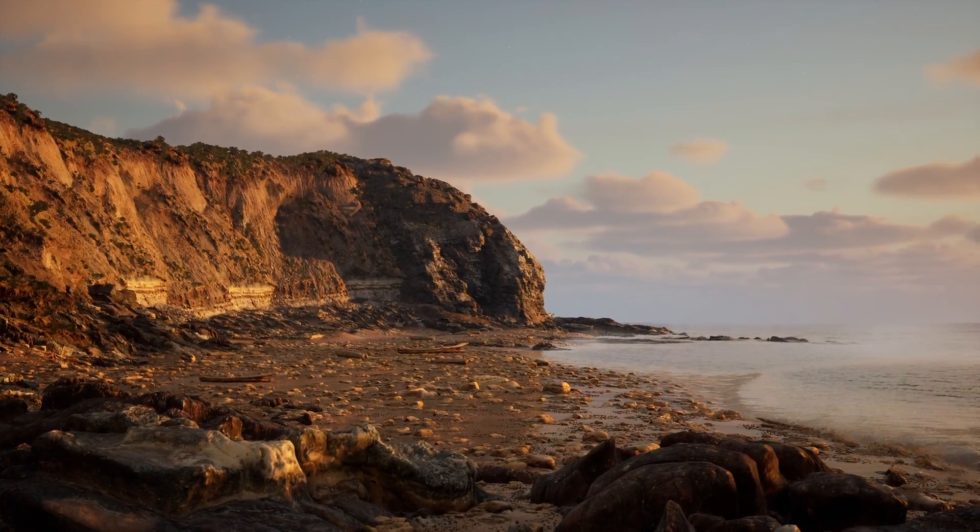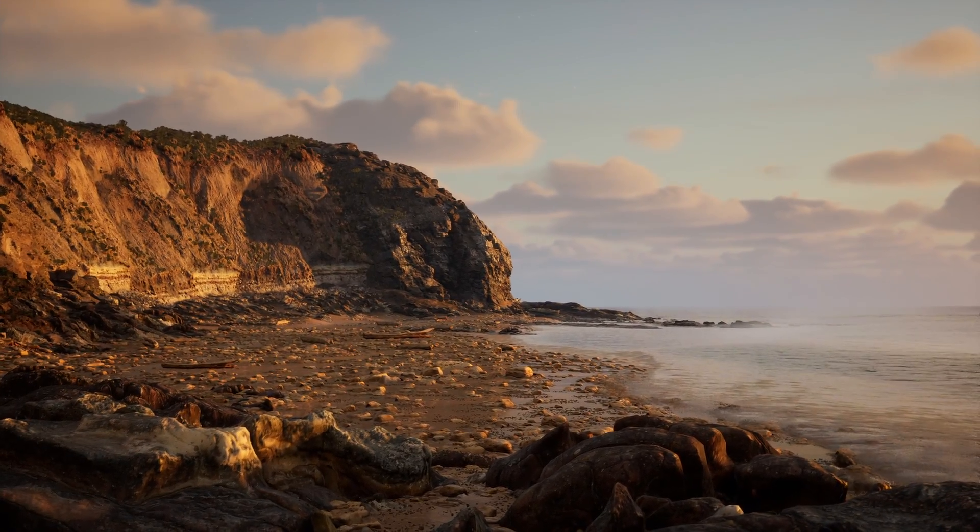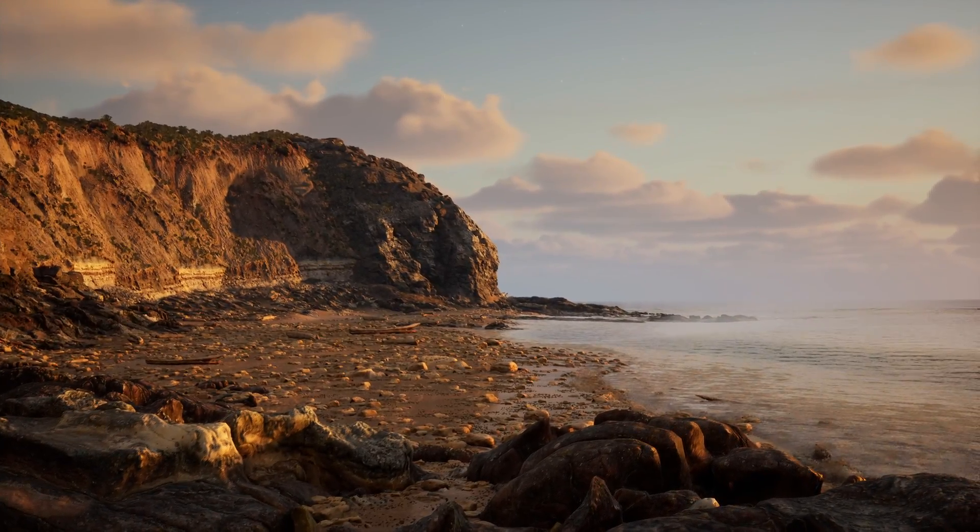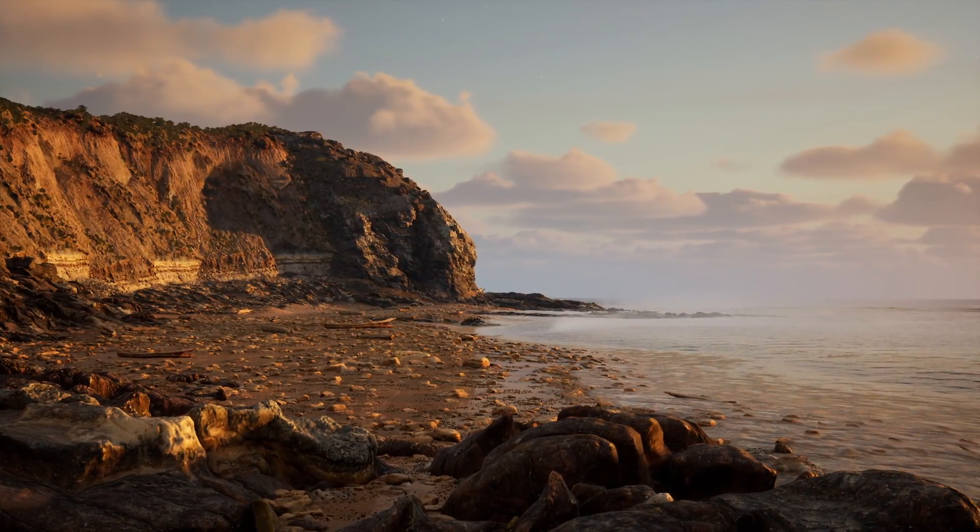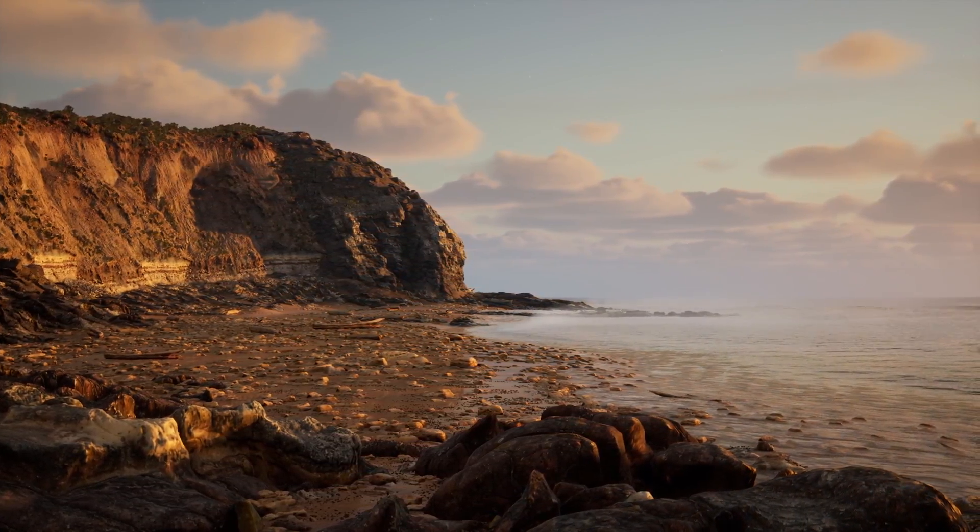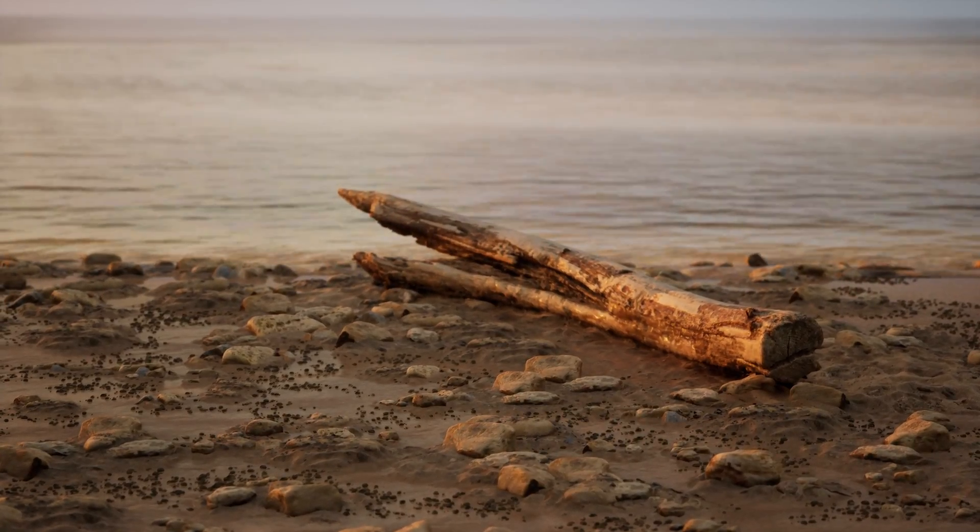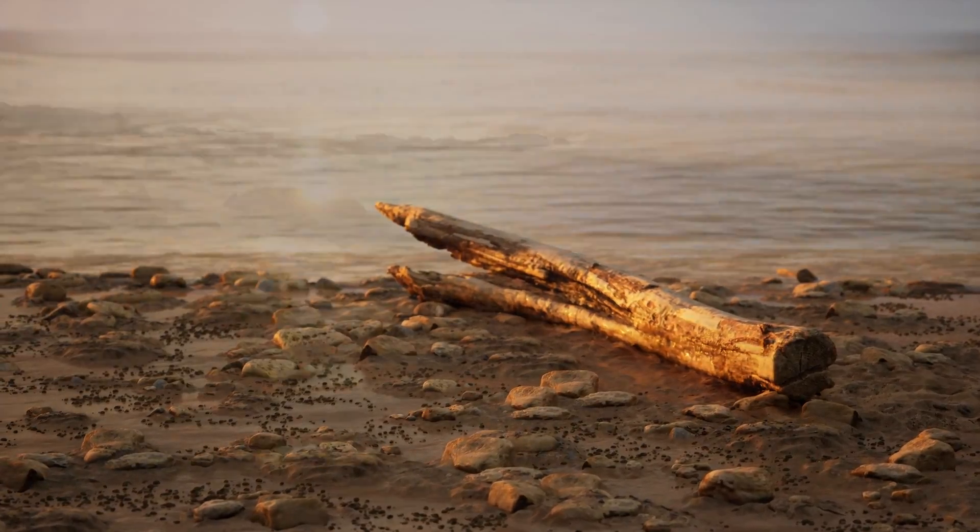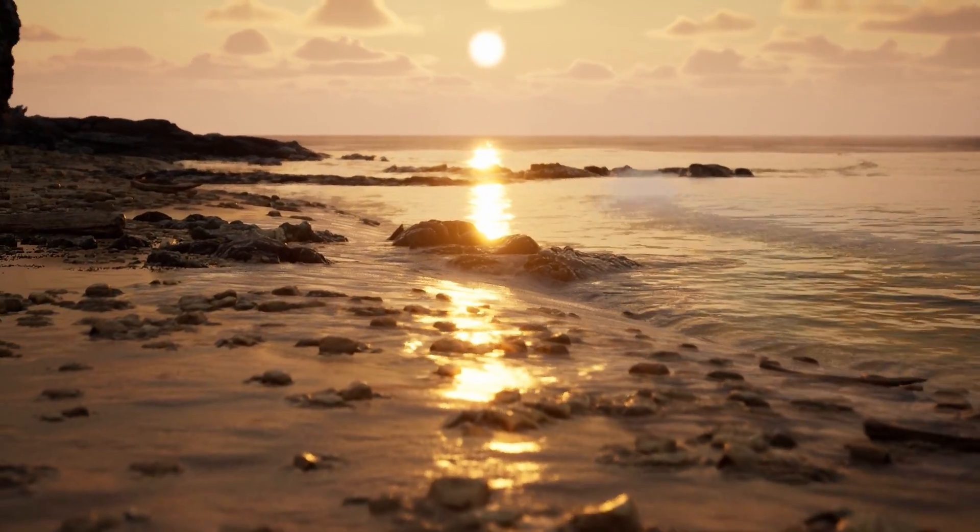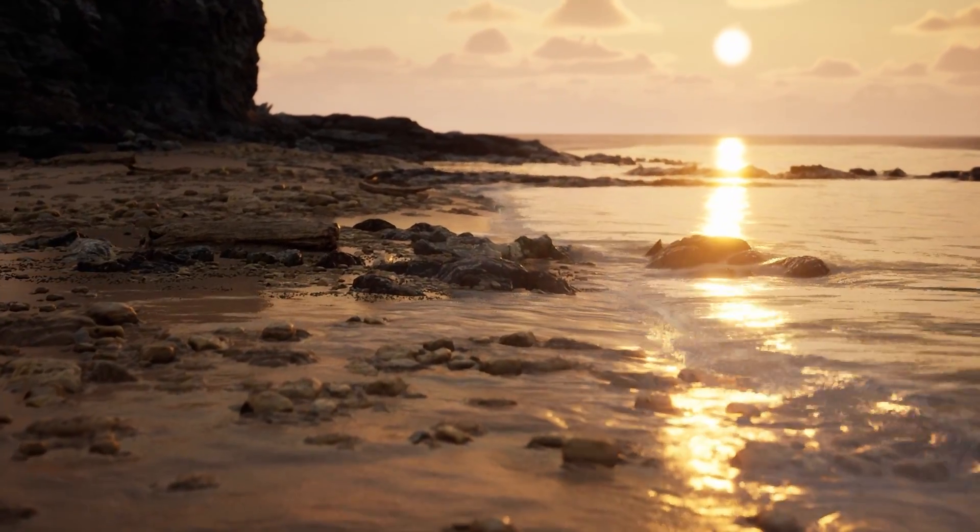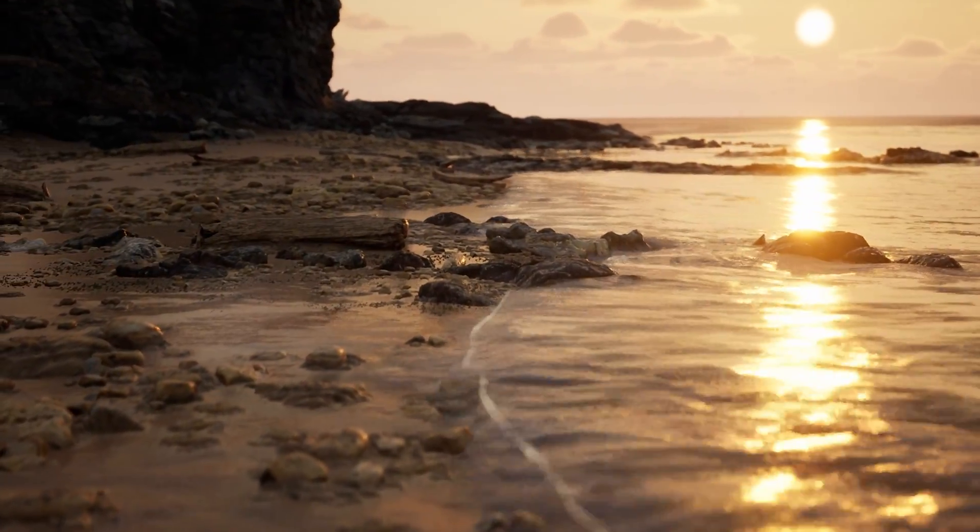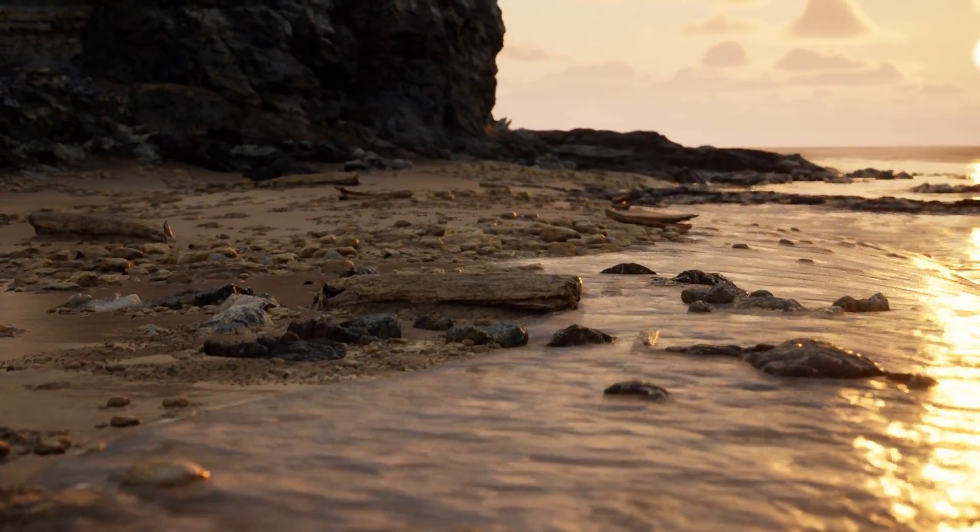Hi everyone, Joe Garth here, creator of Brushify.io. Today I'd like to introduce you to the Brushify Beach Pack. This is a set of photorealistic 3D assets and a full 3D environment created for Unreal Engine 5.